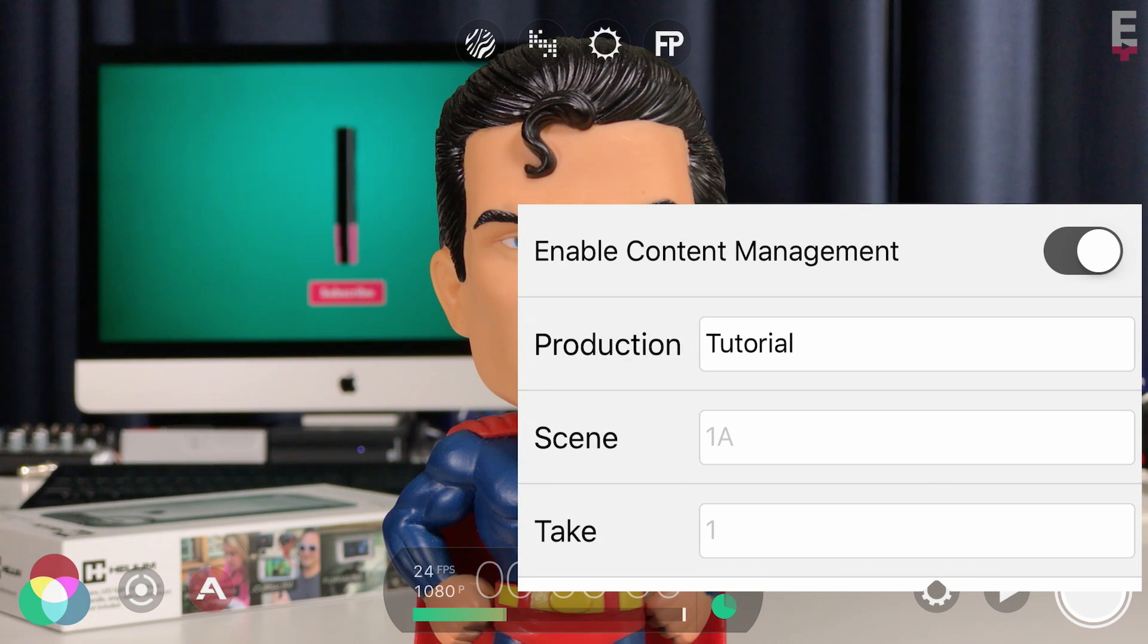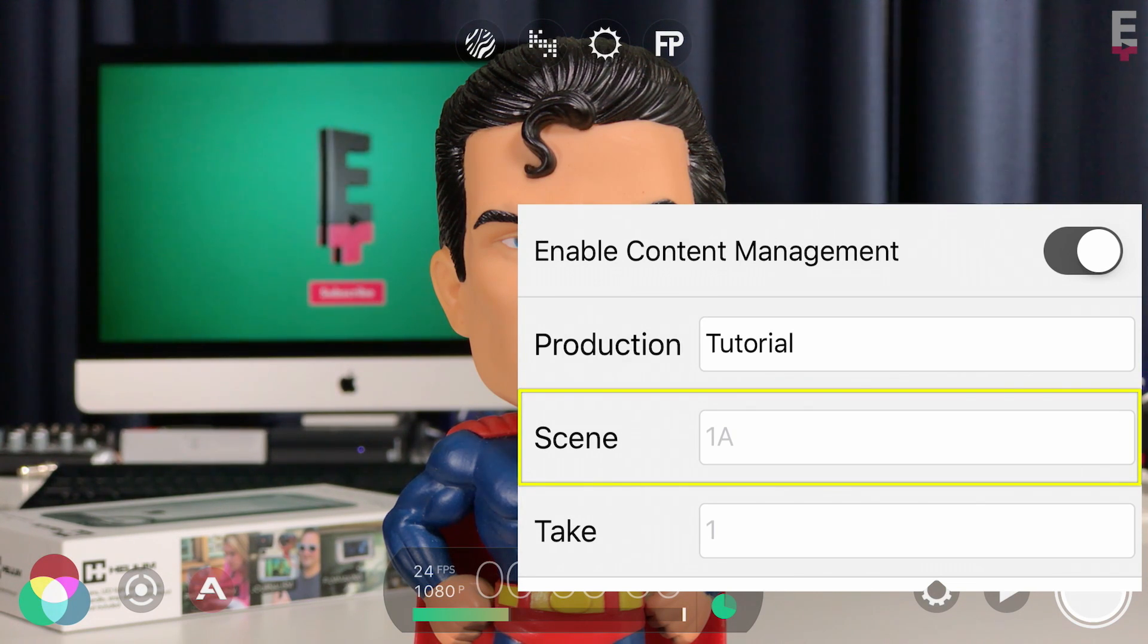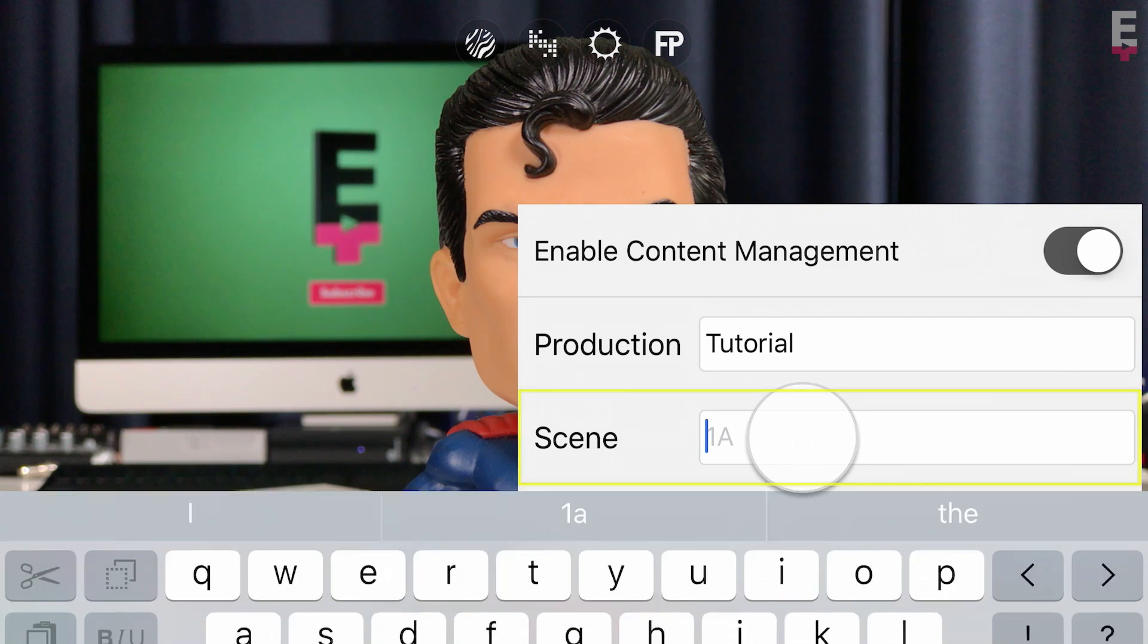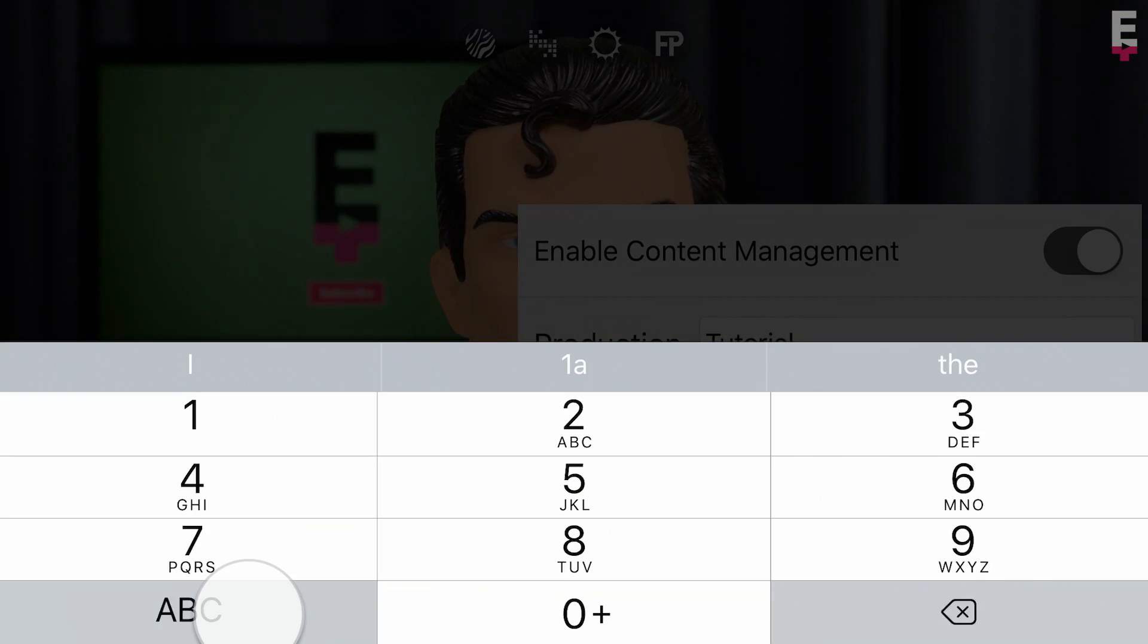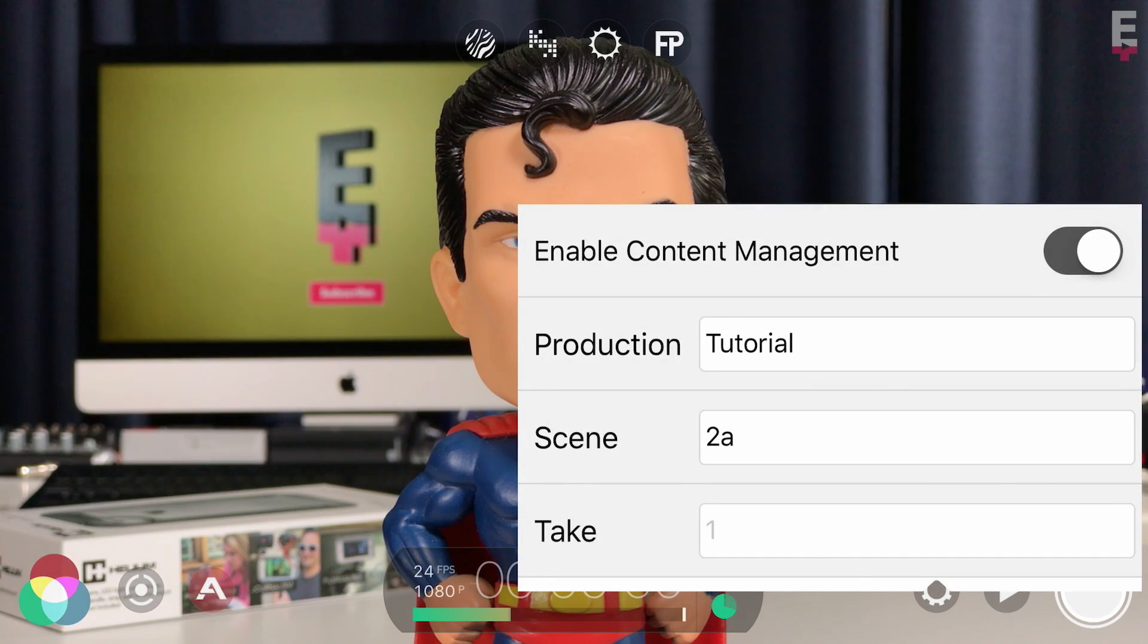Next you can enter your scene number. If you don't enter anything here, it will default to scene 1a, but I'll tap and enter 2a because I completed scene 1 yesterday, then tap outside to close and accept.